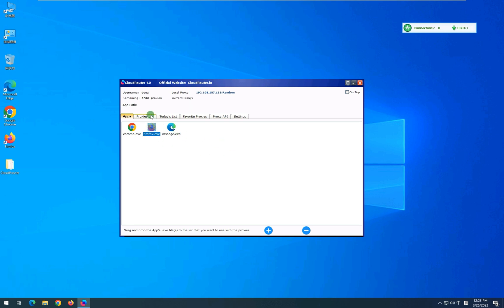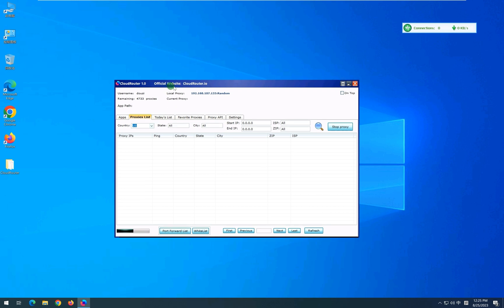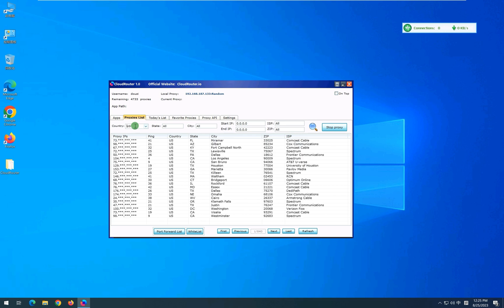Now let's have a look at the proxy list tab. We can see that presently the country is set to US, so it will show all the proxies that are available in the US. You can switch between countries from here to see all available proxies there.